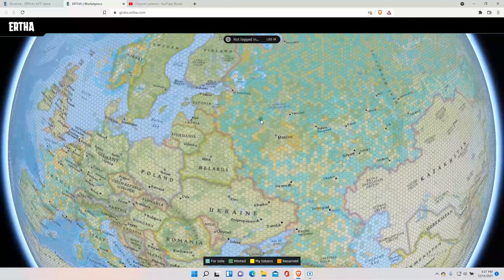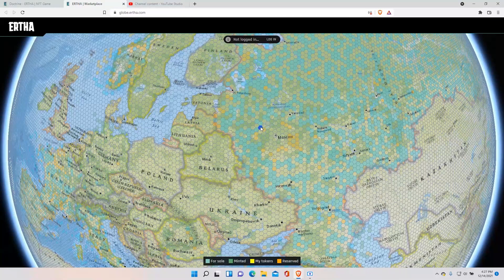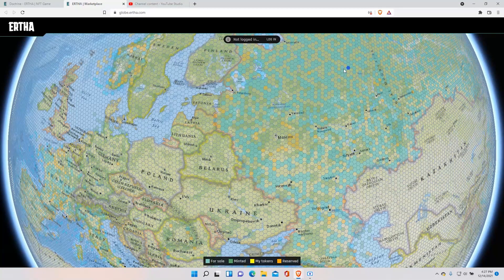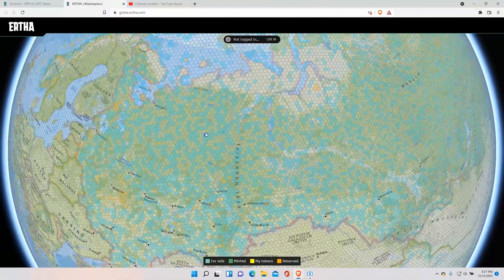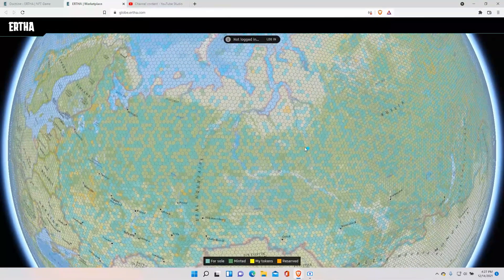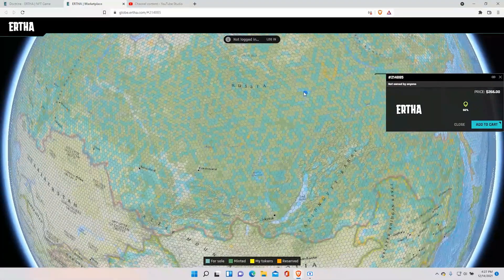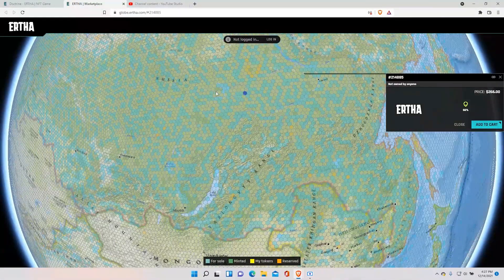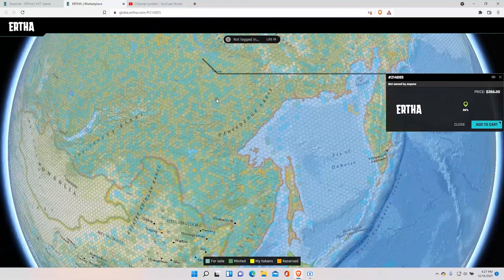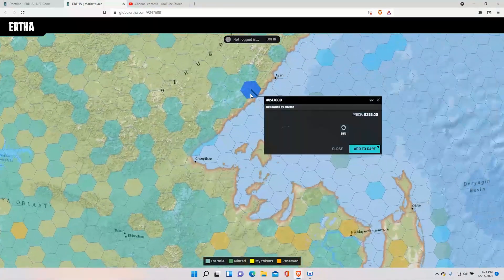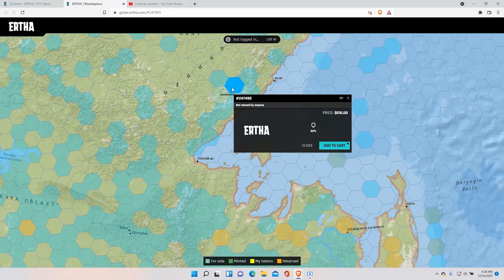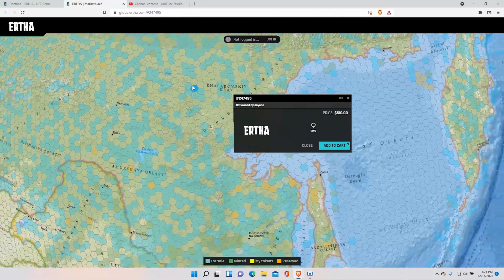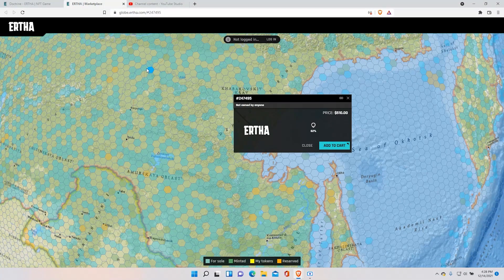Because after the token release on December 19th, 20th and 21st I believe the prices will significantly increase. And as we see here on Asia and Russia there's a ton of land, a ton of land. Look it's crazy. Let's see the prices here, $255. And honestly it's a really reasonable price, $250, $100. It's really reasonable.